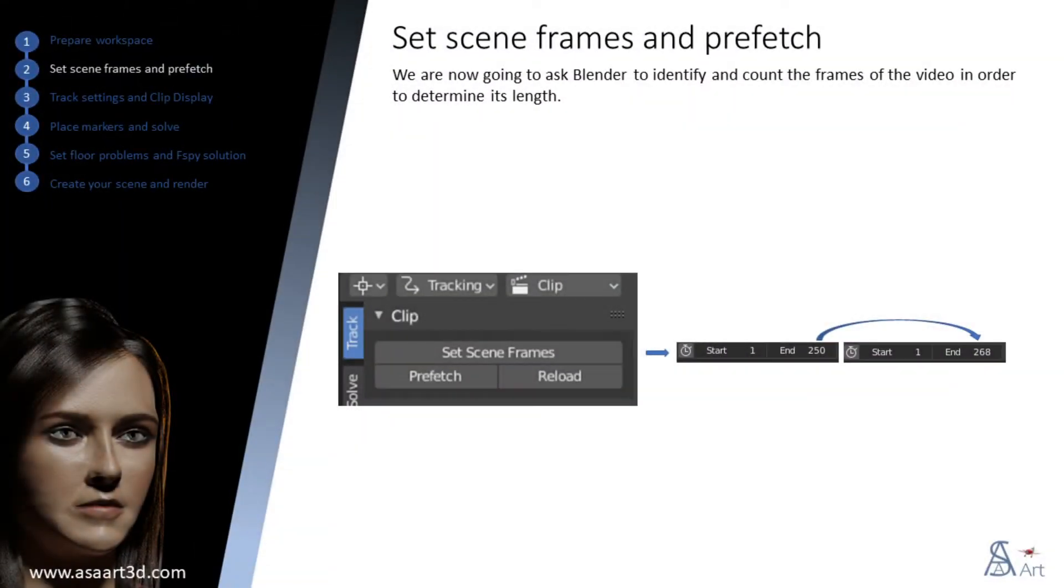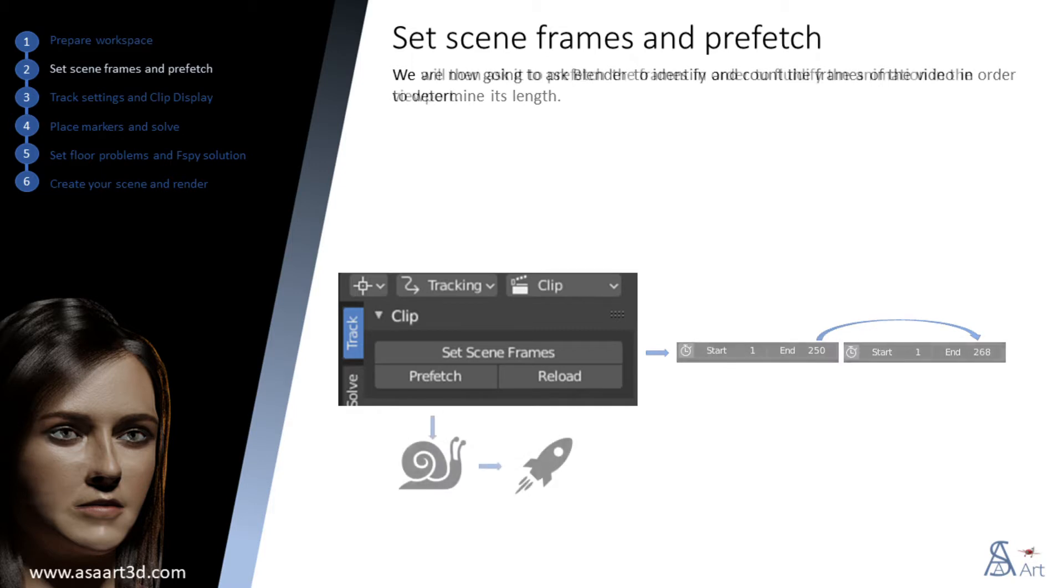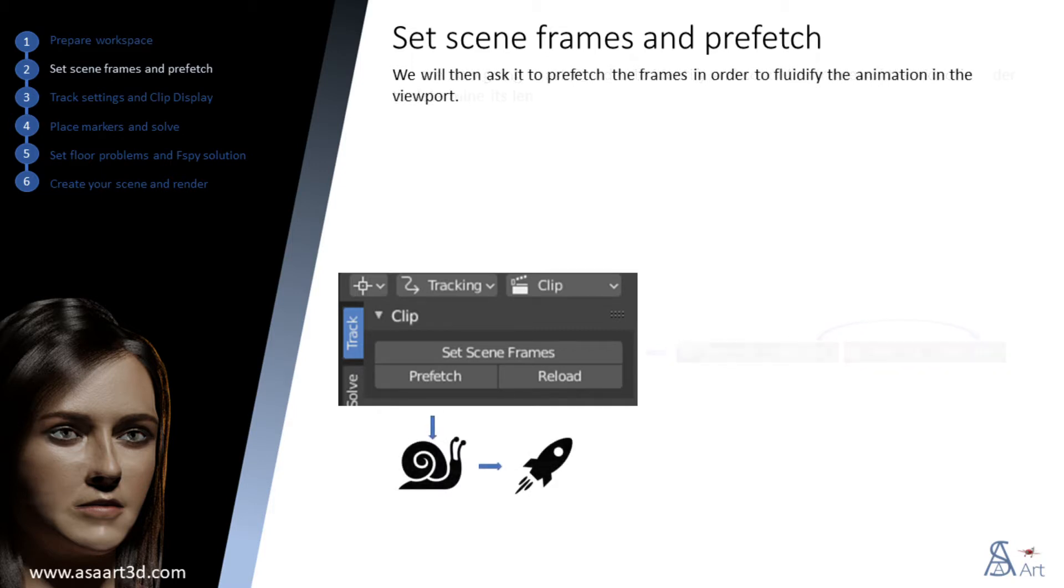We are now going to ask Blender to identify and count the frames of the video in order to determine its length. We will then ask it to prefetch the frames in order to make the animation fluid in the viewport.